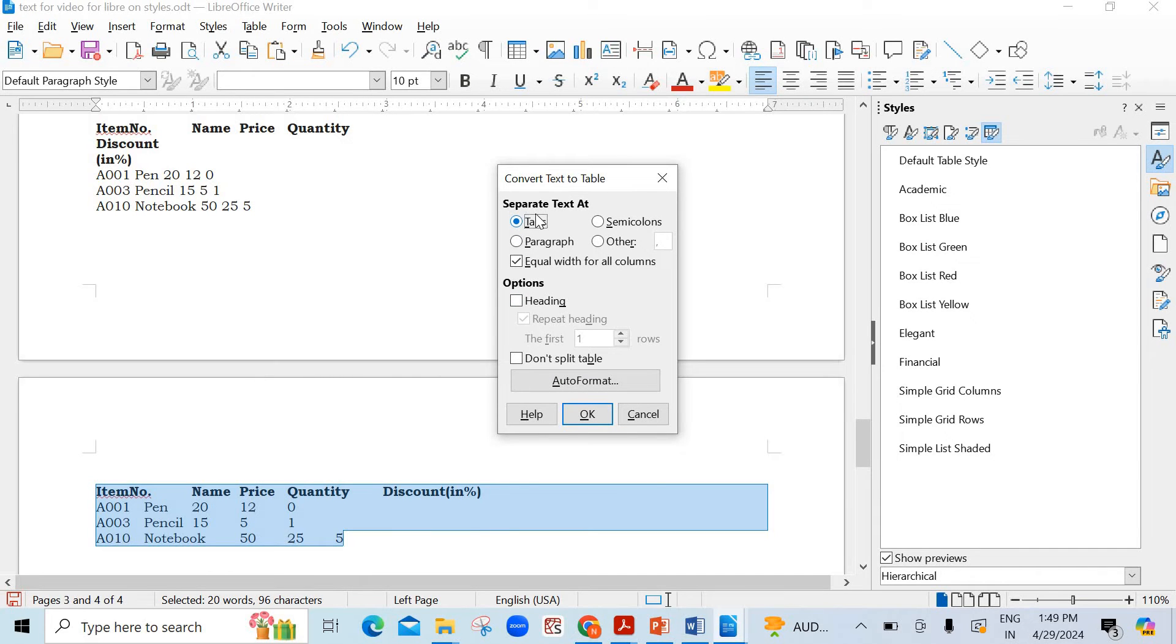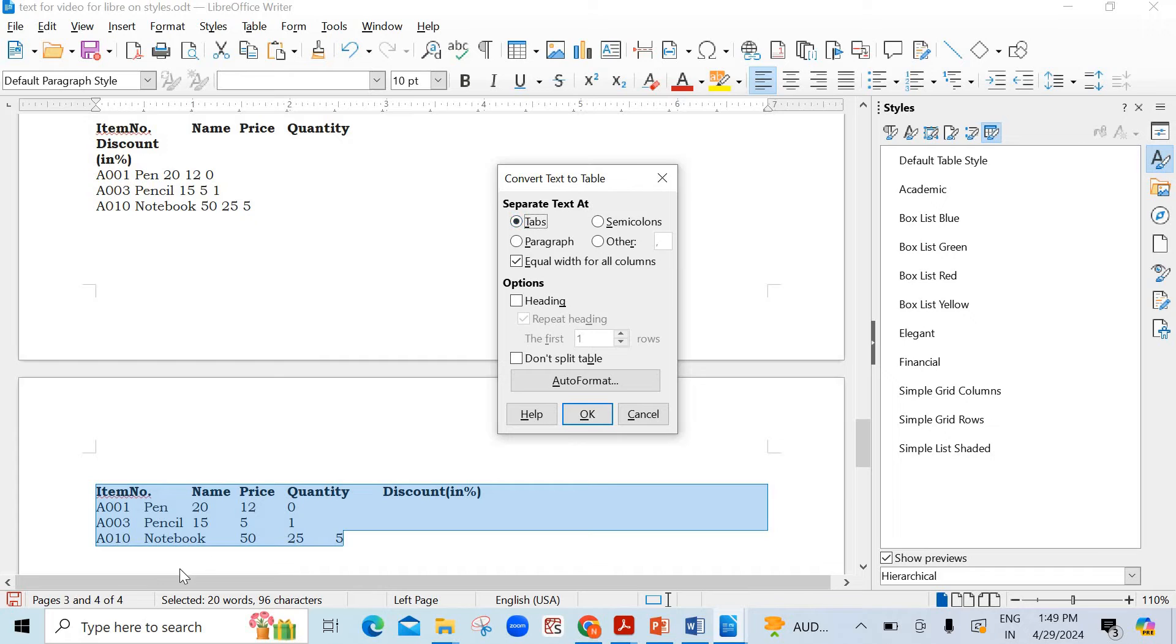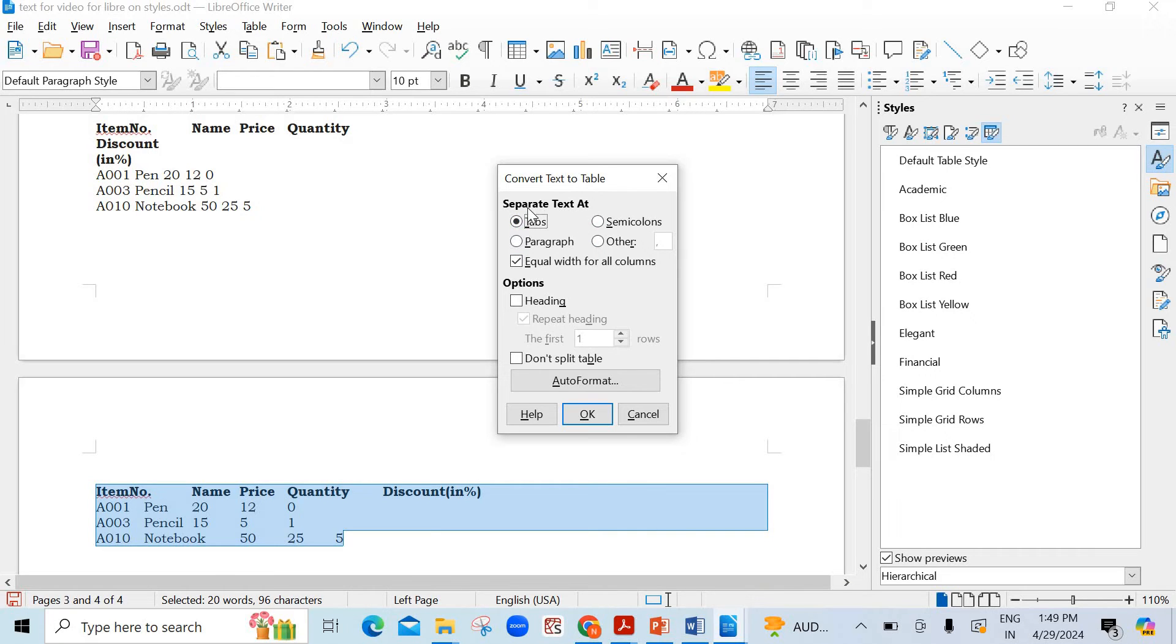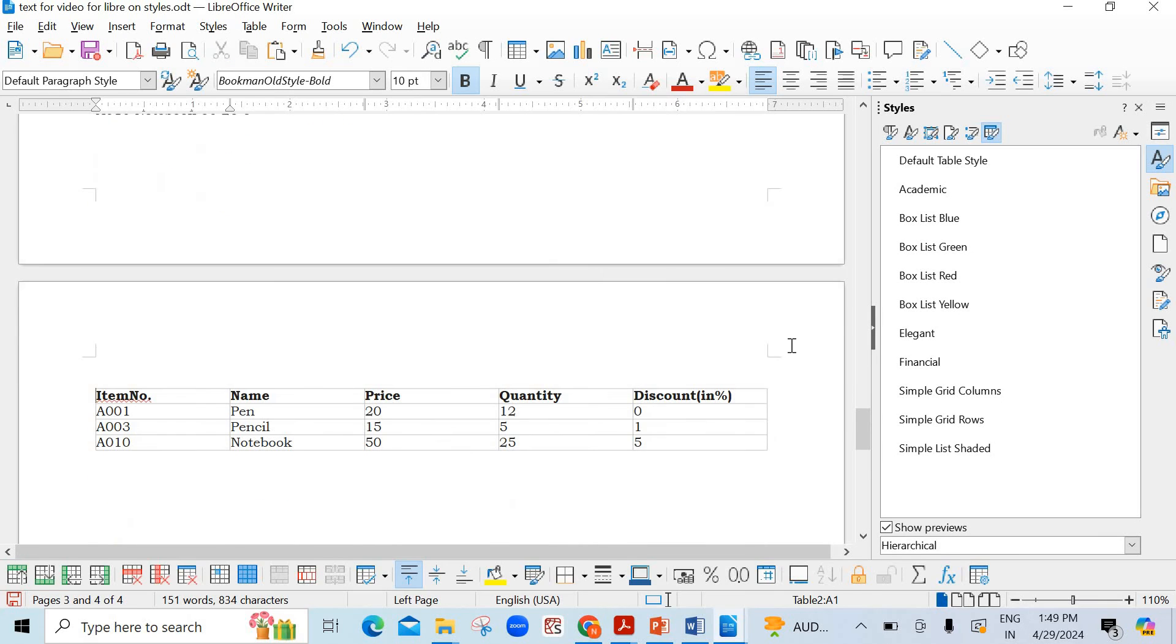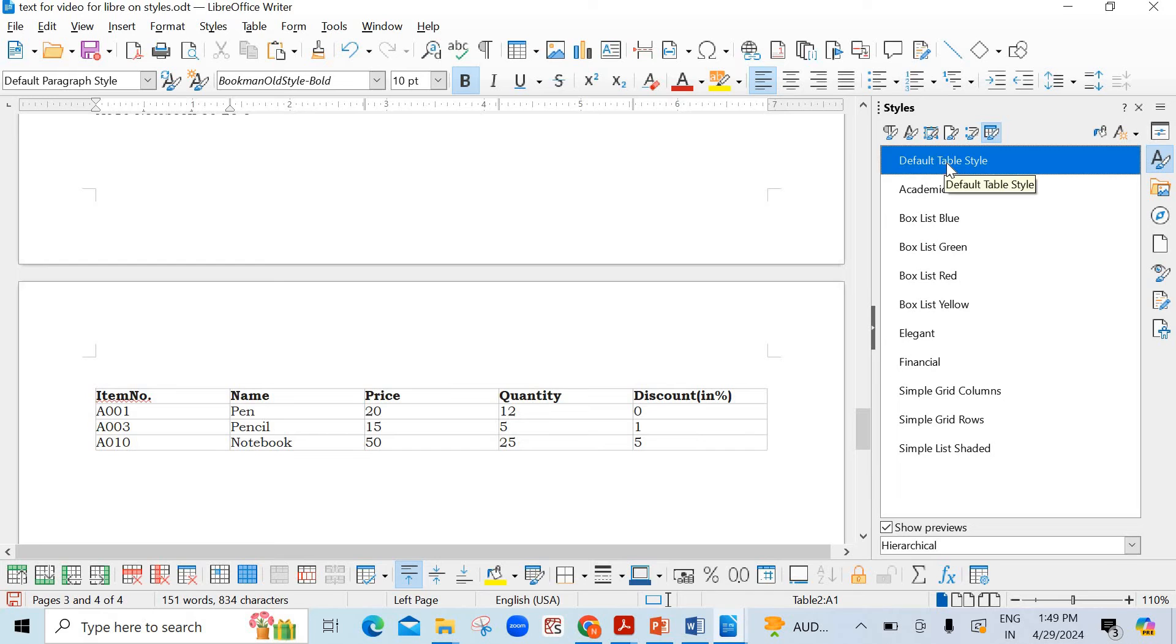Now I can use the table styles. See here elegant. This is financial. See here dollar symbol is there. Simple grid columns. Grid rows. So many options are there.